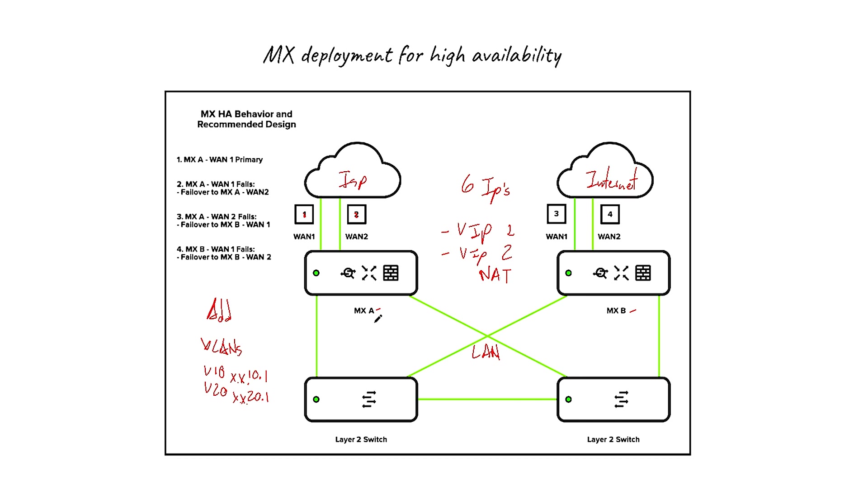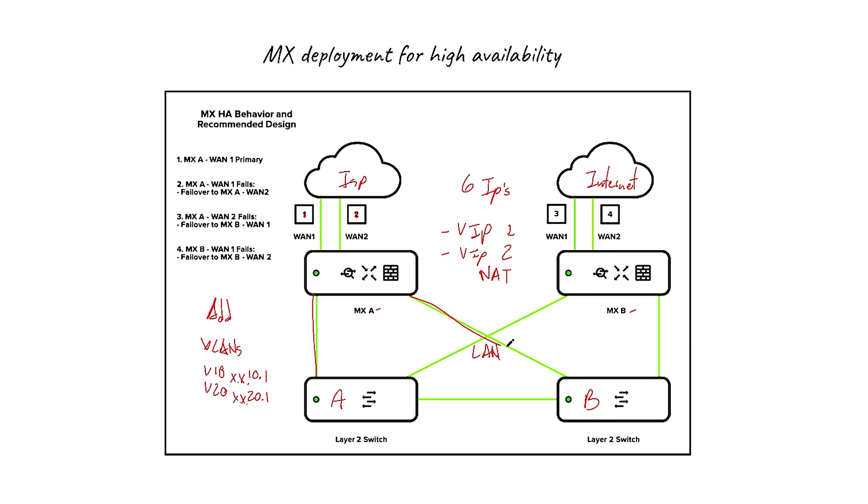Now in this scenario, what we have in the LAN is the high availability. You can see we have a layer 2 switch and another layer 2 switch here, let's say layer 2 switch A and layer 2 switch B. In order for the LAN to have high availability to reach out to the MX, you will have one link from switch A and another link from switch B for the primary, which is in this case, this MX.